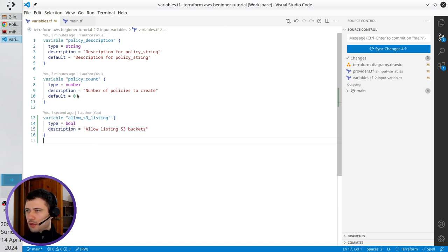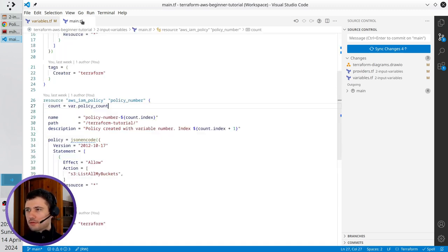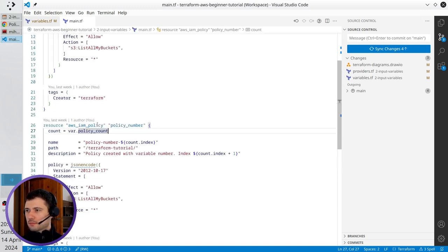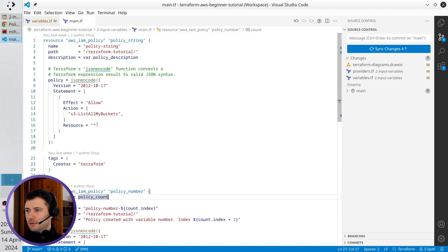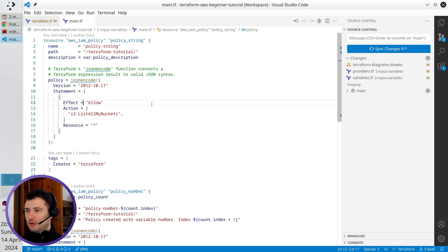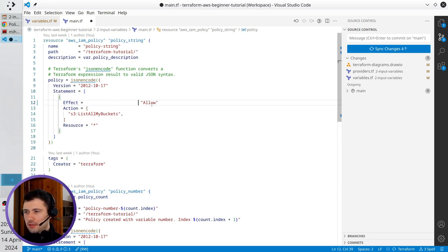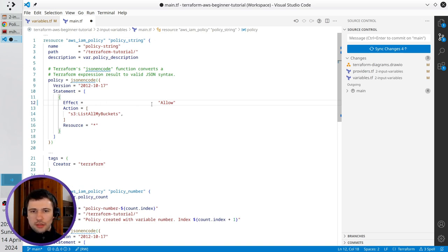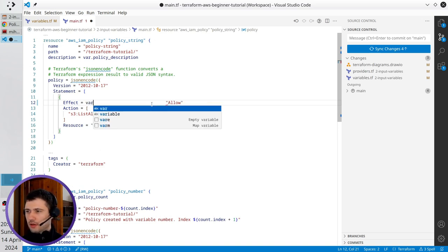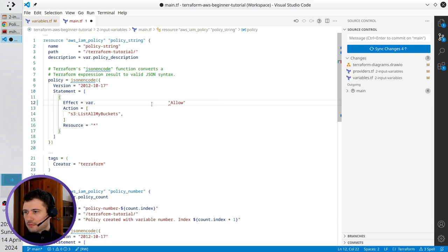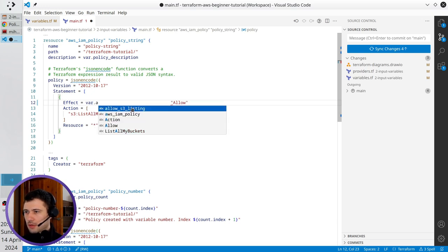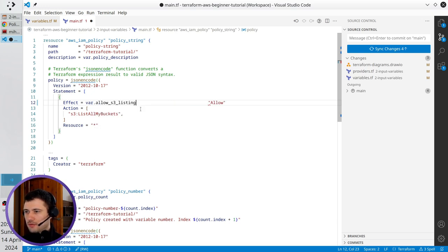Now I should go to main.tf, scroll up and here I have the effect allow. I will write here many spaces and right here I'm going to write a condition. It will be var allow S3 listing.